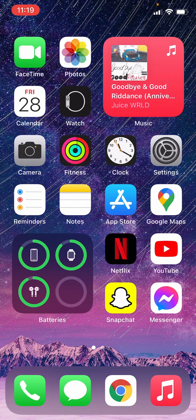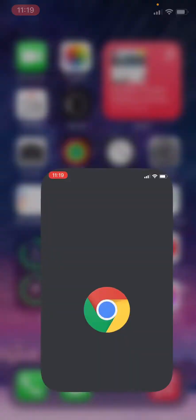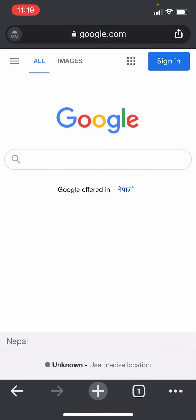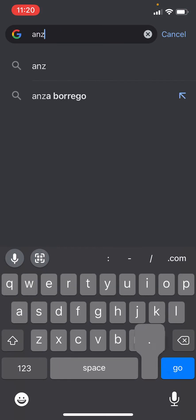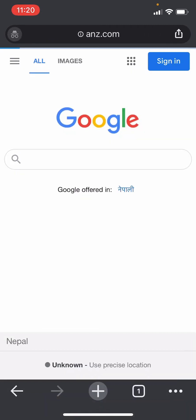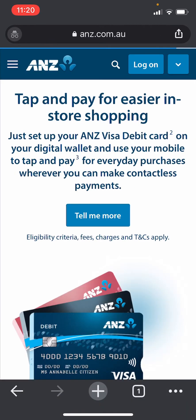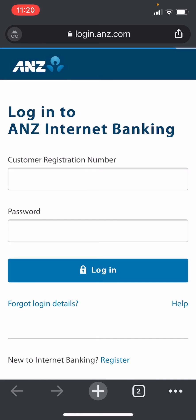First thing you need to do is open a browser on your phone or on your desktop, then enter the URL ANZ.com. Once you do that you'll be forwarded to their website, and click on the login button at the top right.